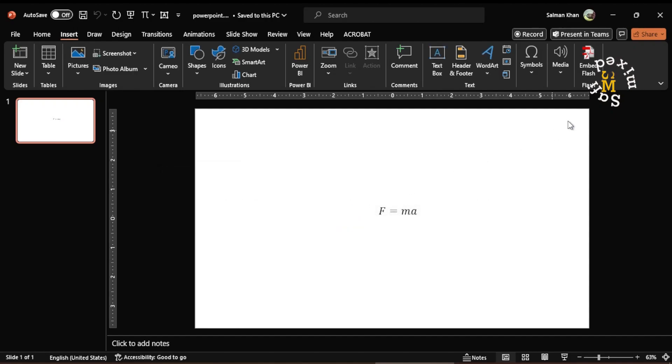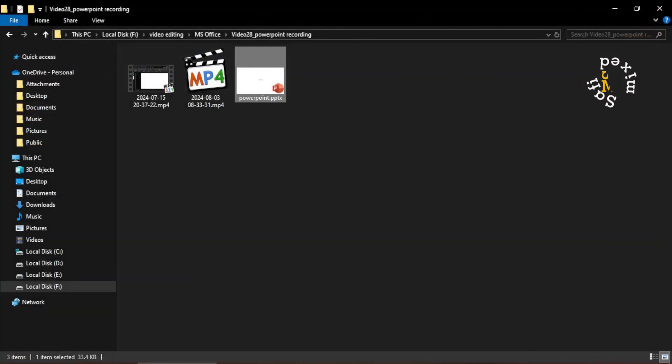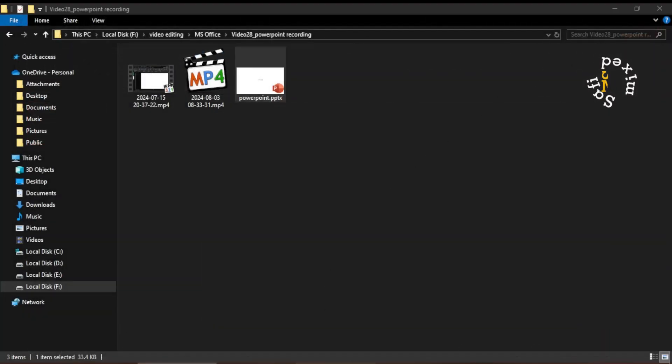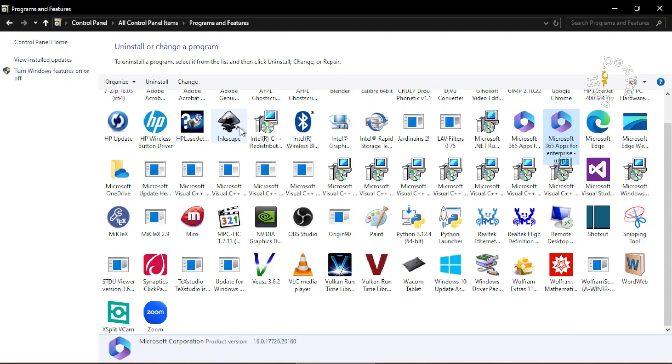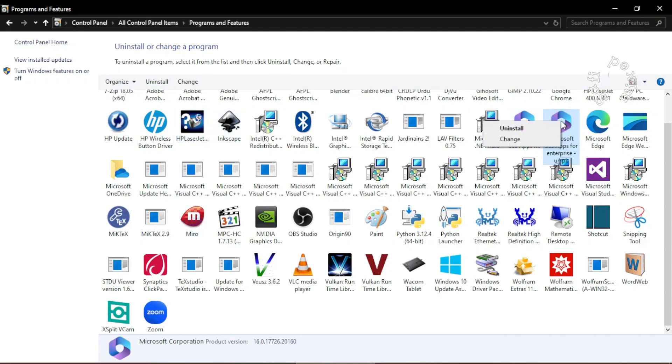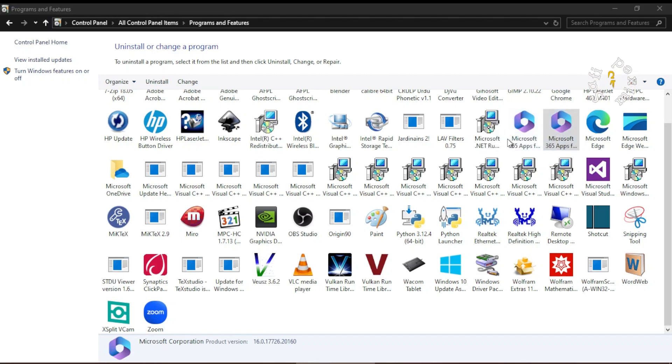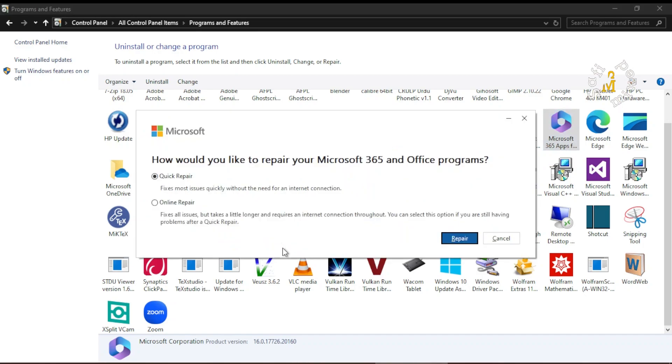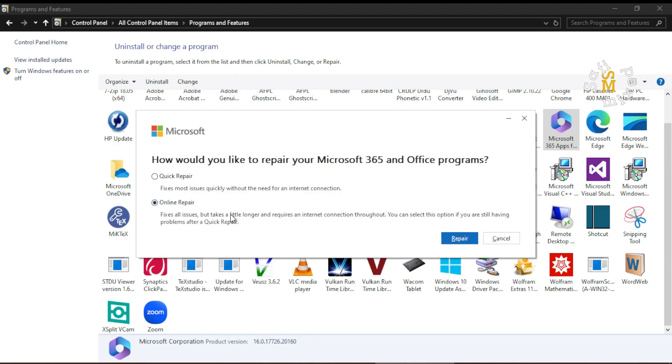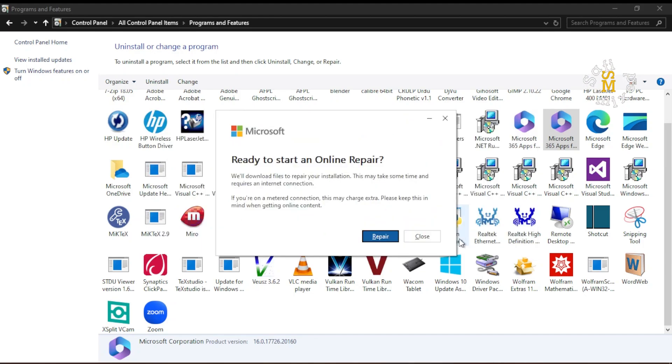So I click OK on it, I close this window, and I go back to Control Panel. I right-click on the icon and click Change. I come back to this window, and now I click on Online Repair, and clicking on Online Repair I click the Repair button.